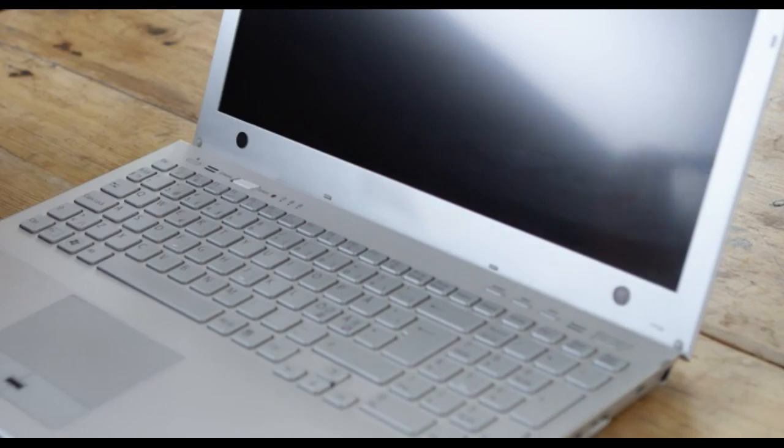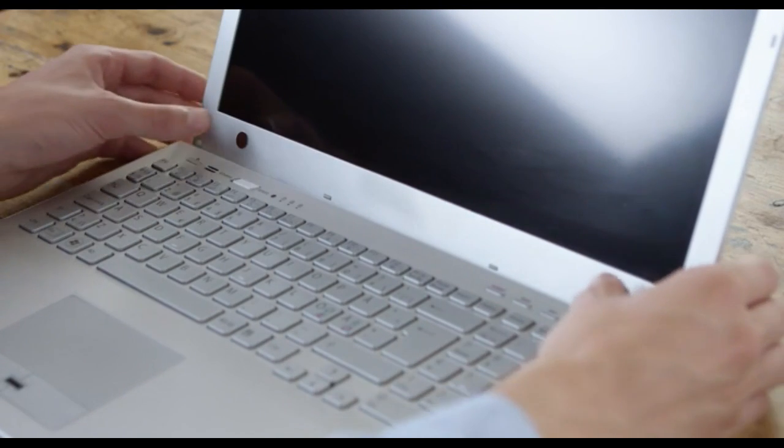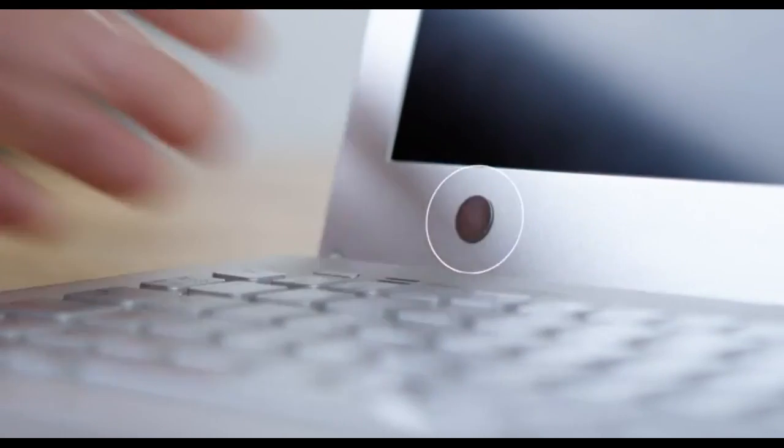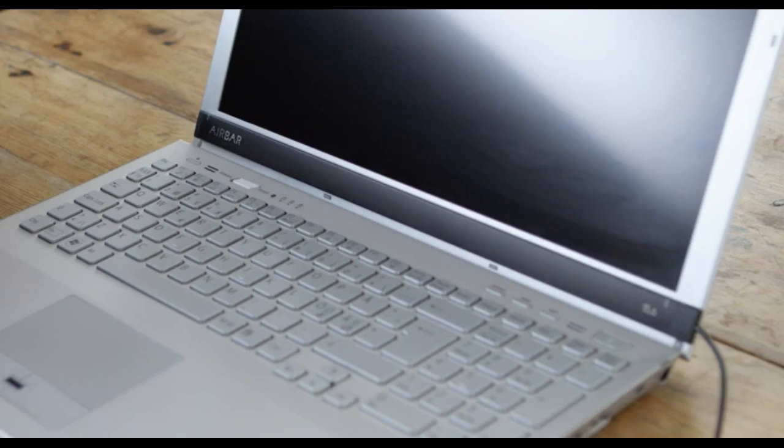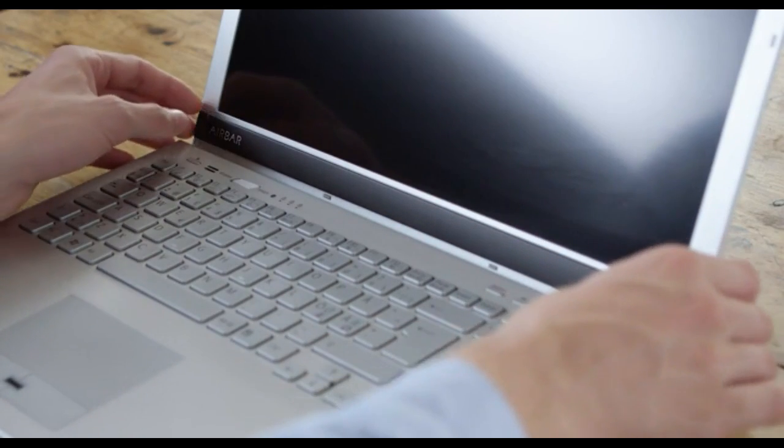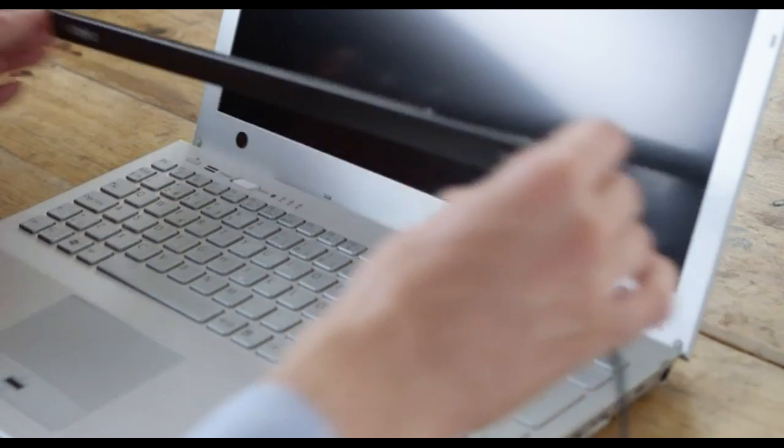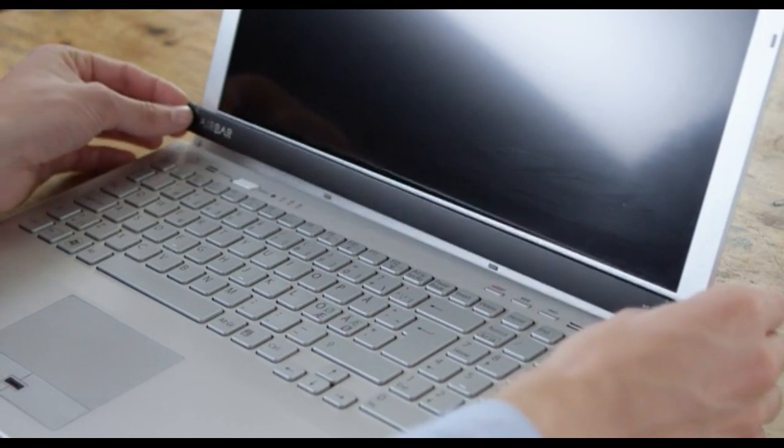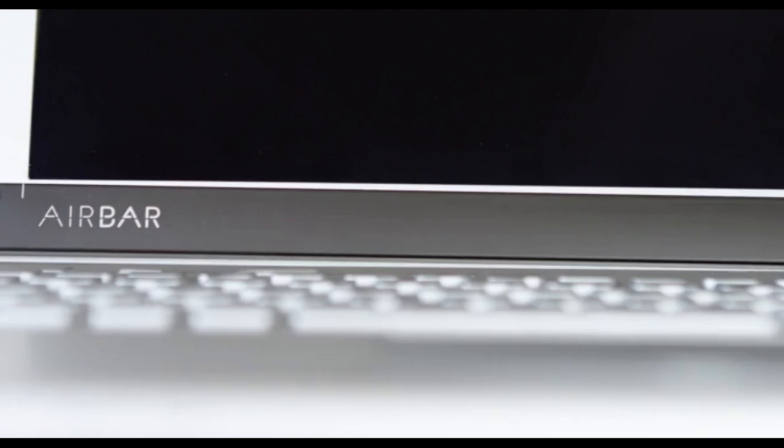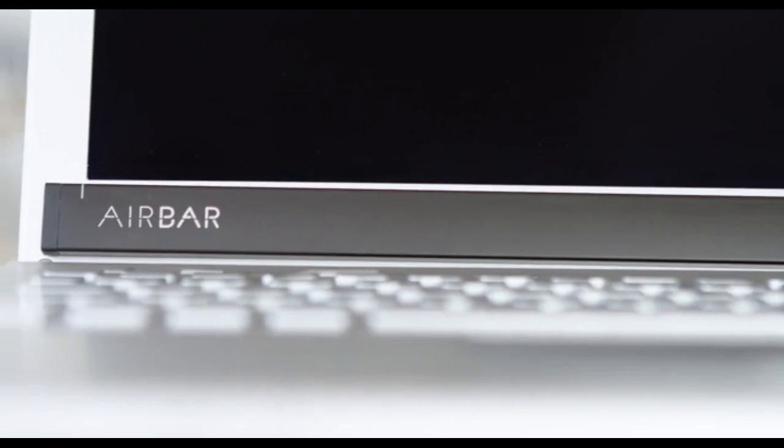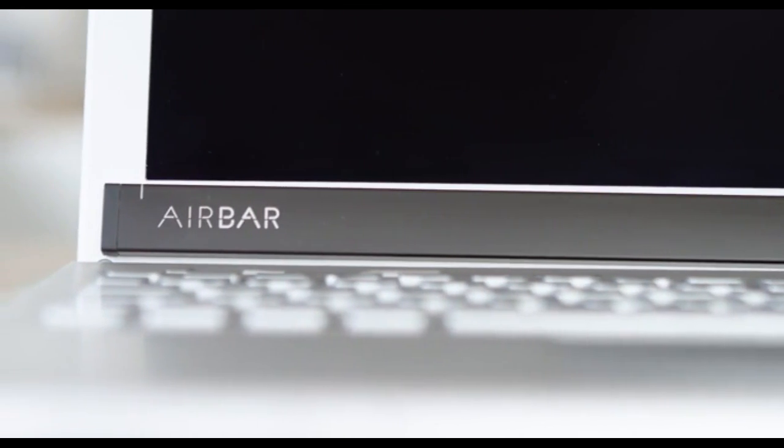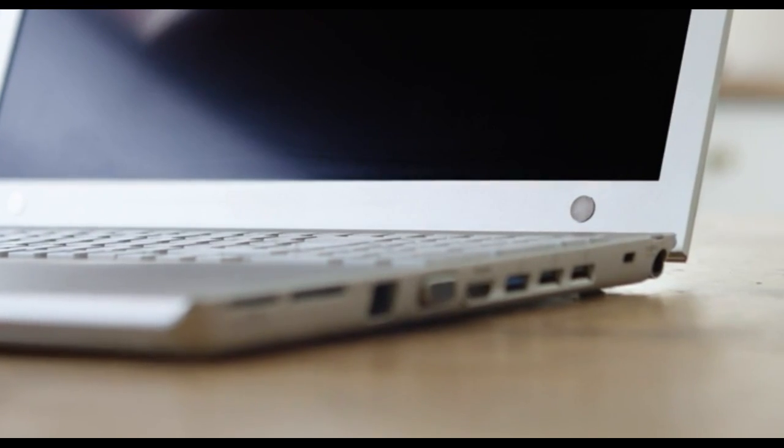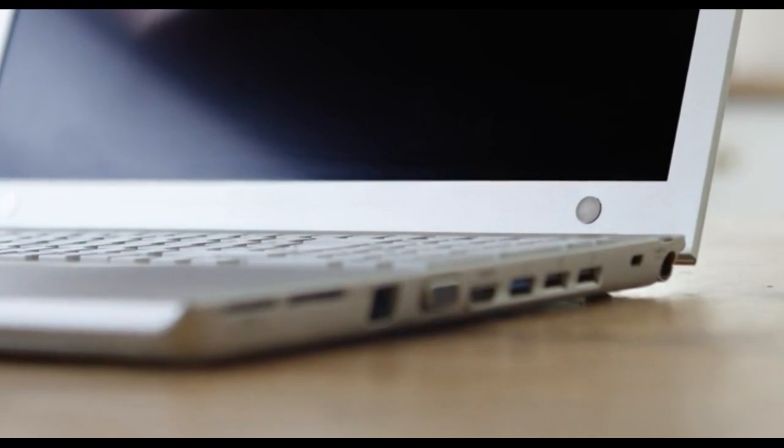Remove AirBar and press on the magnets a bit harder to fixate them. That's it! Now you can attach and detach AirBar again and again without hassle, and it will be perfectly aligned and centered every time thanks to the magnets that remain below your screen.